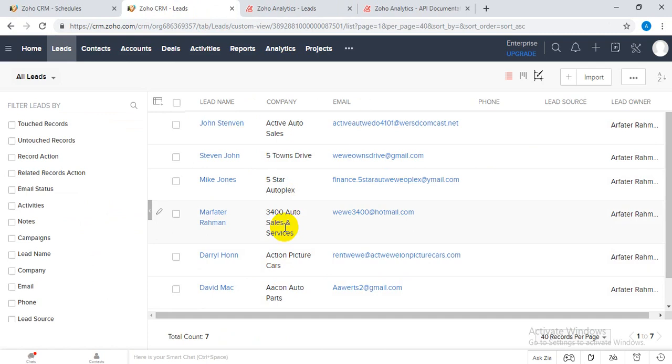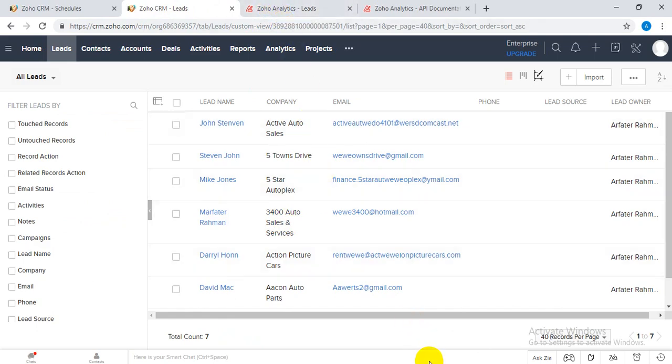This is the way and this is the procedure to automate the entire process. Thank you so much.